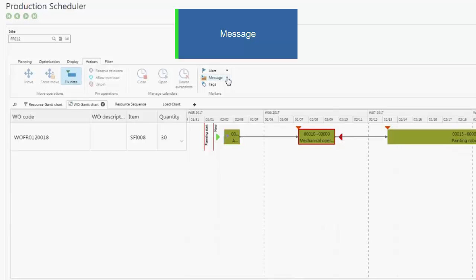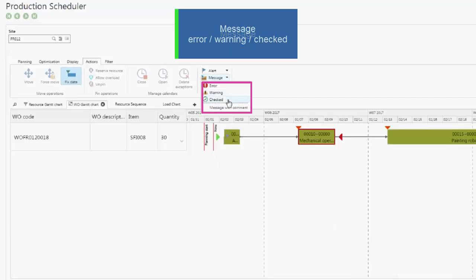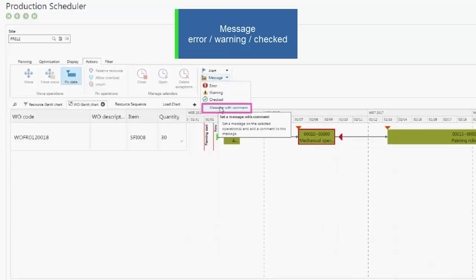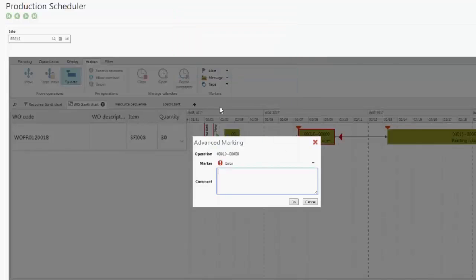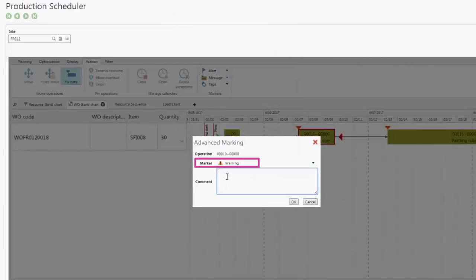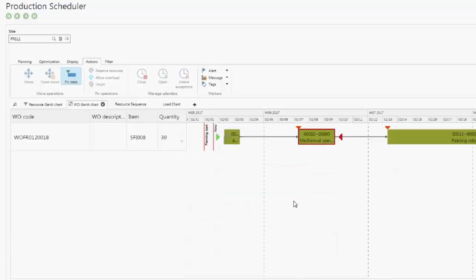Very easily, you can add messages for errors, alerts, and check. One more time, you can add a comment. A new flag will appear on this operation.